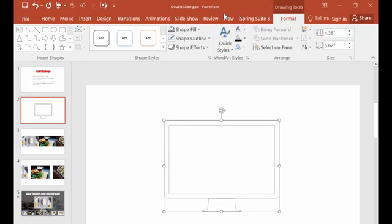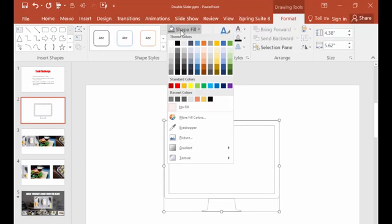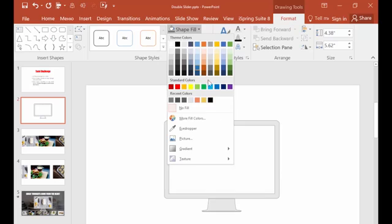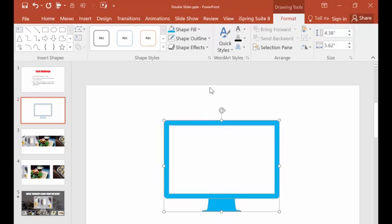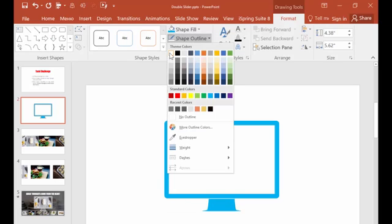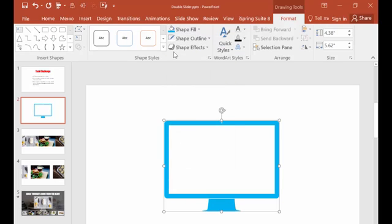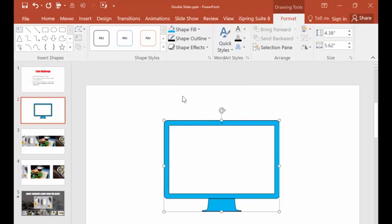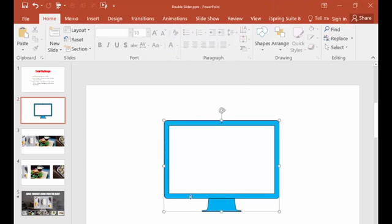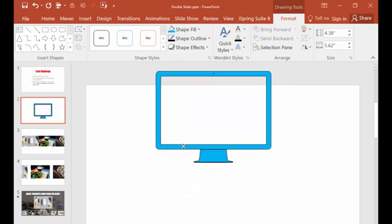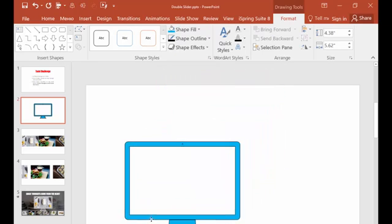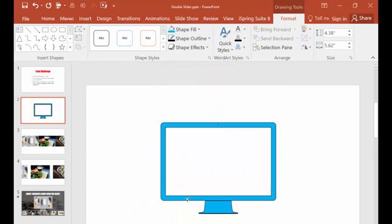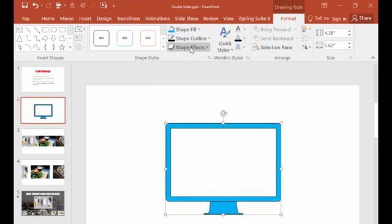We need an editable form of monitor or tablet, something like that which you can edit. You can take it from any professional PowerPoint template or make it by yourself.